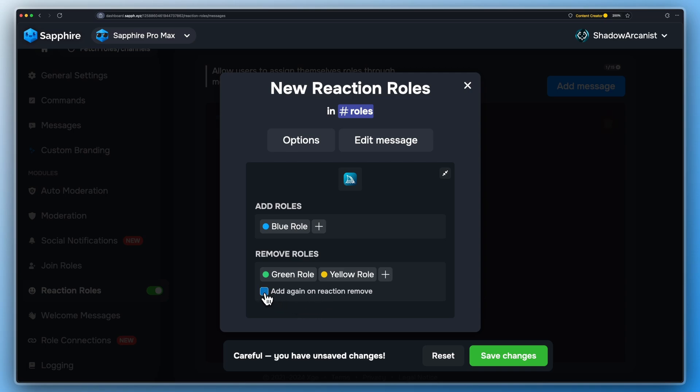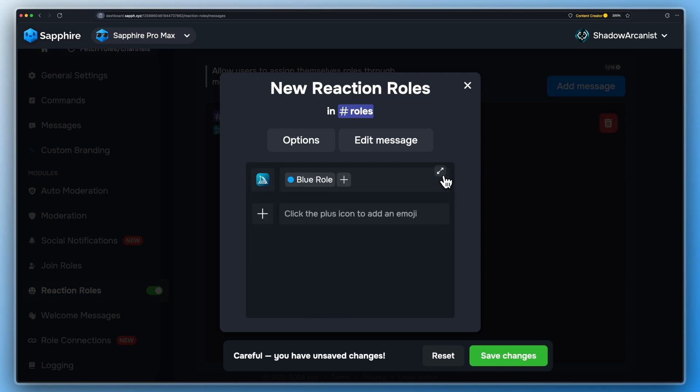Make sure to uncheck this option. Follow the same steps for the other roles you want to add.